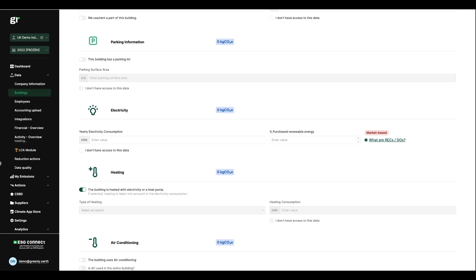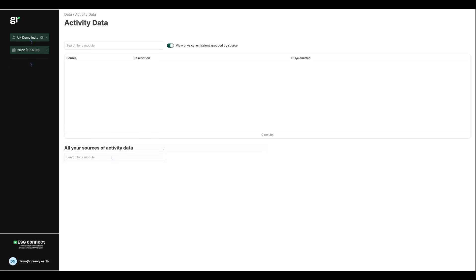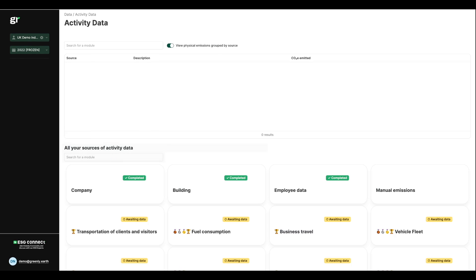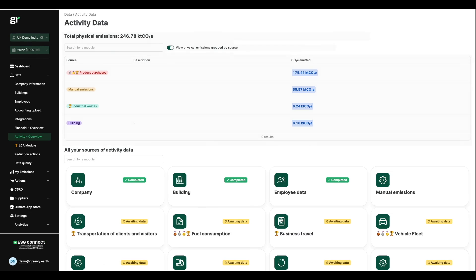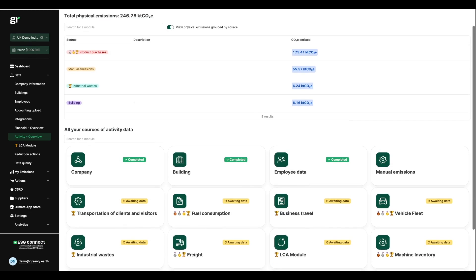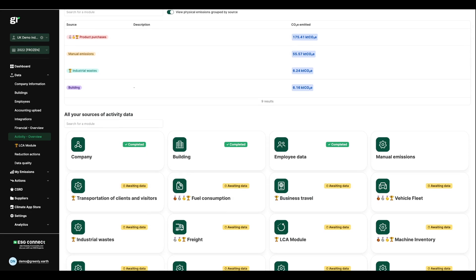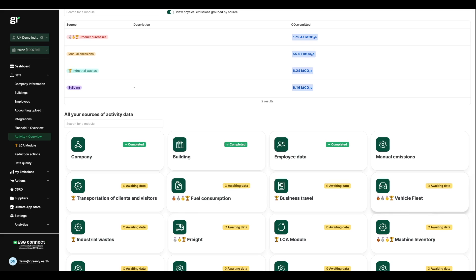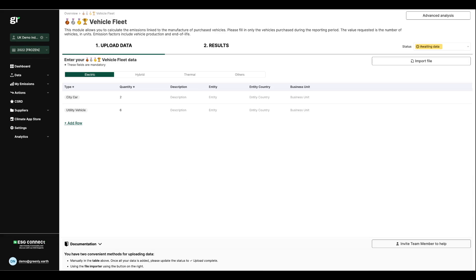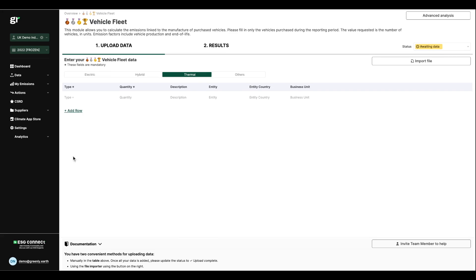We have a whole host of other modules that will enable you once again to consolidate and collect all of the expected information in a very simple way. If I take vehicle fleet as an example, for each module, we're going to have a simplified data collection system to refer to all the vehicles you have by vehicle type: electric, hybrid, thermal, etc.